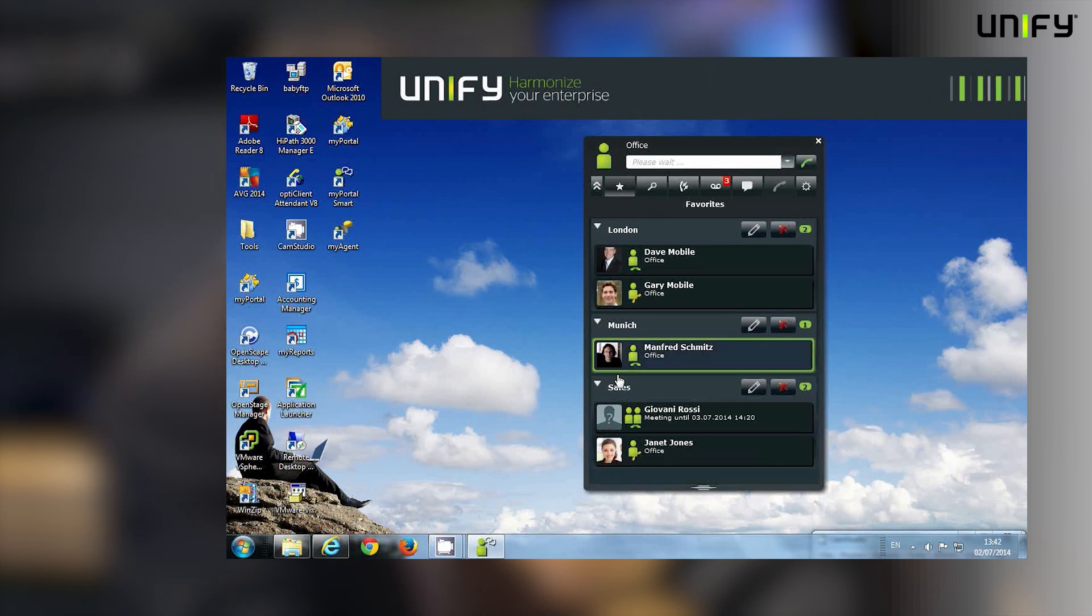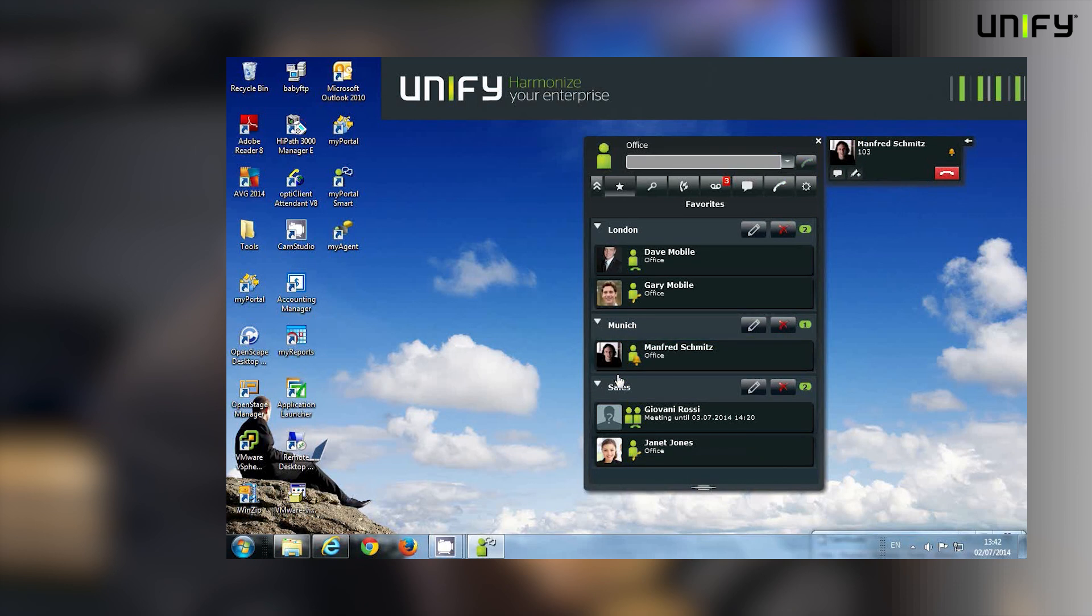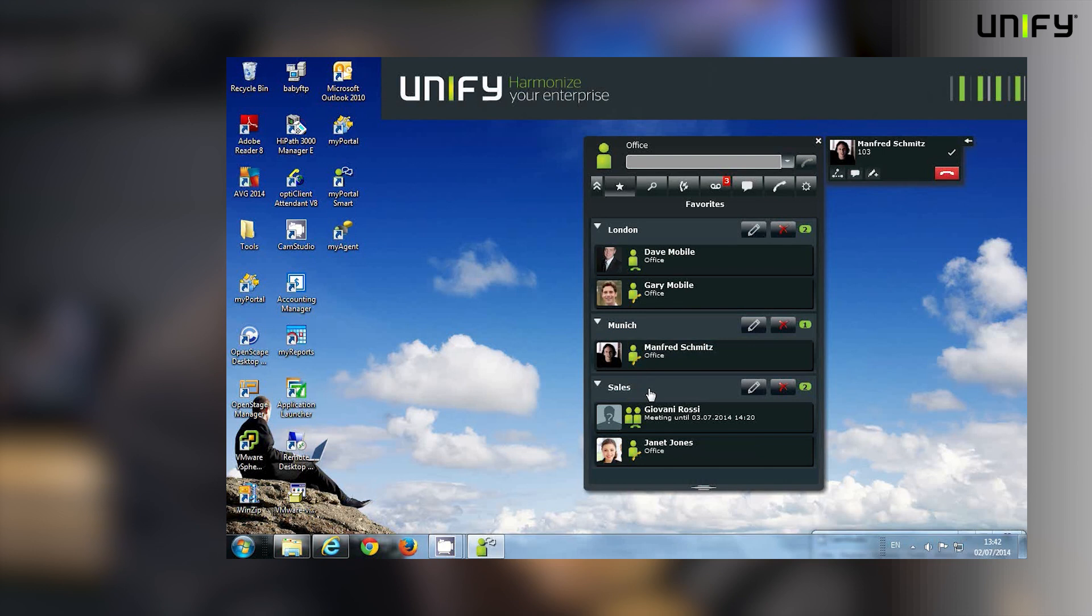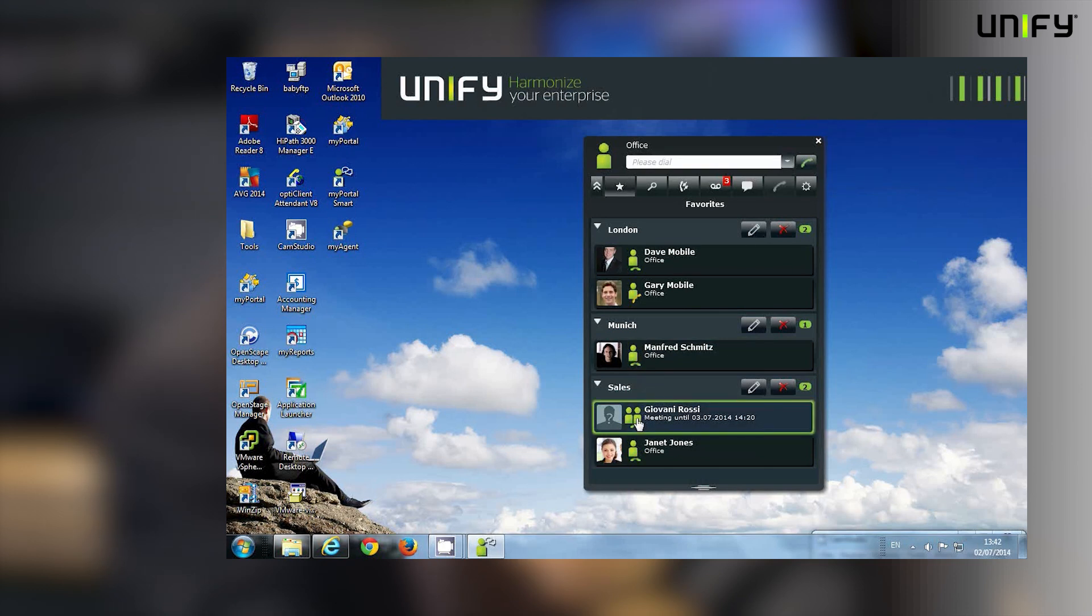So Manfred's phone was ringing, now it's answered, we're having a conversation, and we can finish that conversation. I can carry on and do what I need to do. I can look further down here in my favorites list.